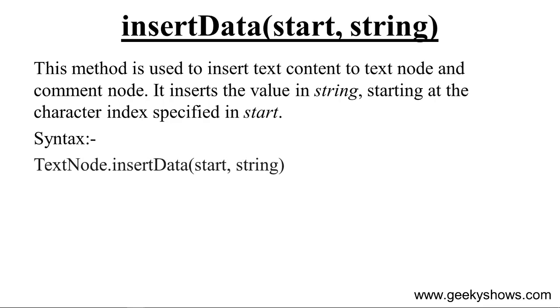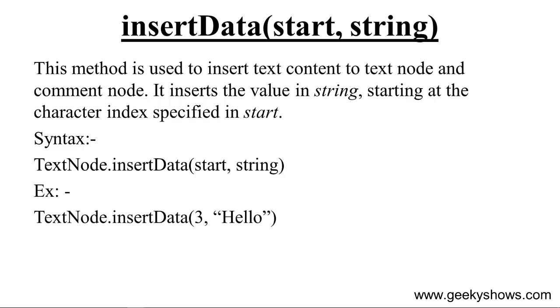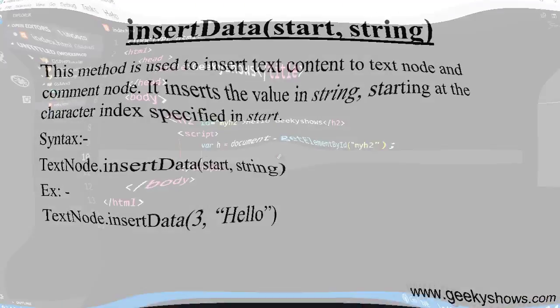Syntax se kuch is tarike se text node tak aapko pahunchna padega, dot insert data, data ka d capital, start likhna hai, string likhna hai. For example, maine likhna text node dot insert data 3 aur hello, to ye hello jakar insert ho jayega index number 3 mein.